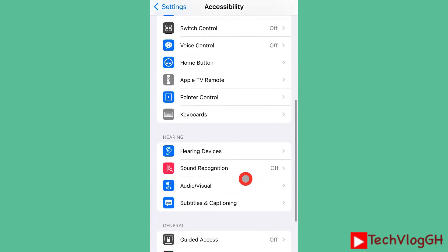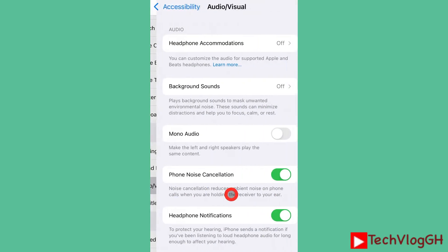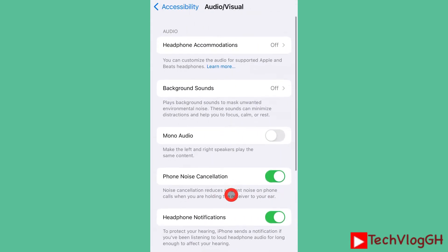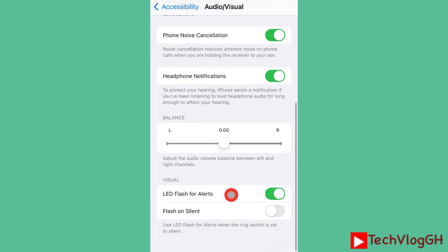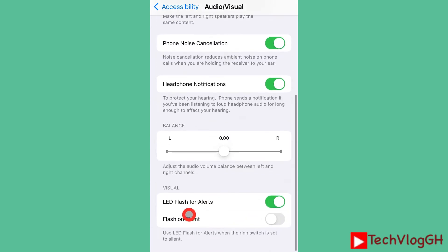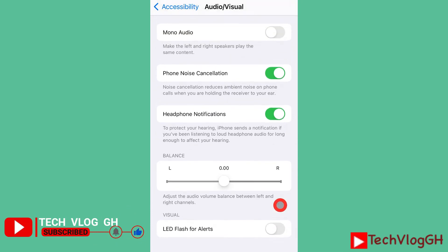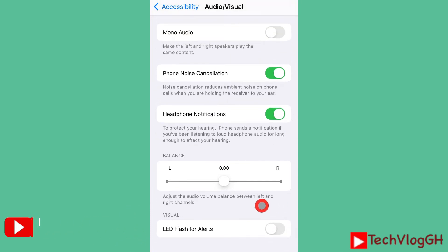You'll see Audio/Visual — click on that. Inside it, scroll down and you will see LED Flash for Alerts. You can see it's on, so let's turn it off. And that's how we turn off flash notification.